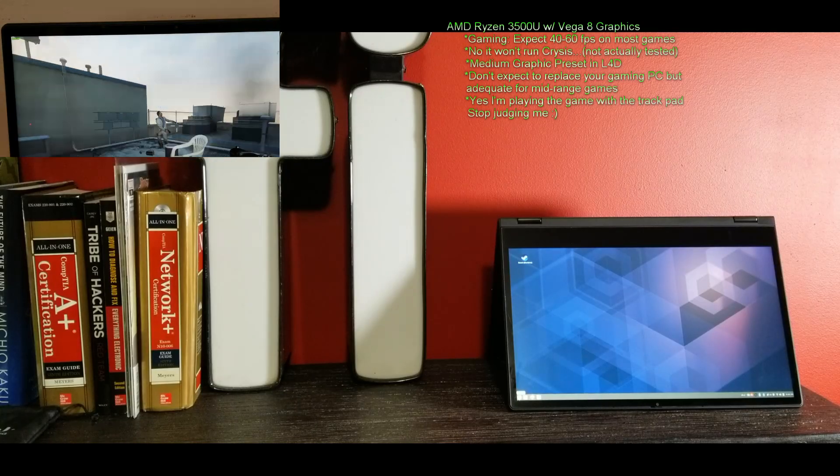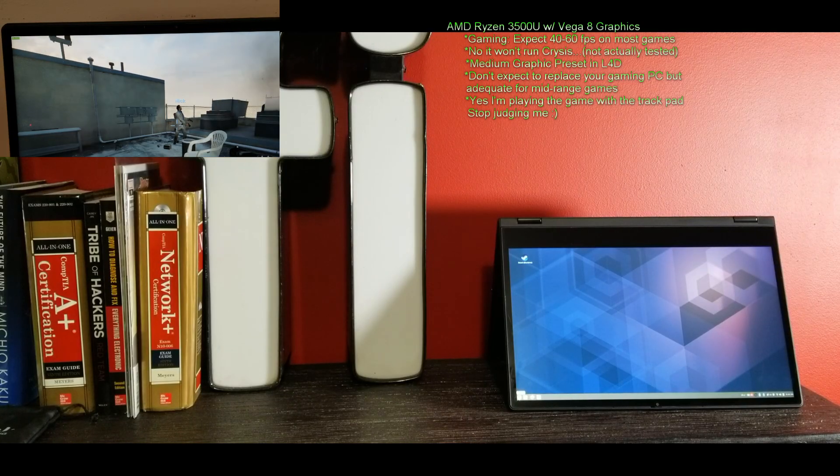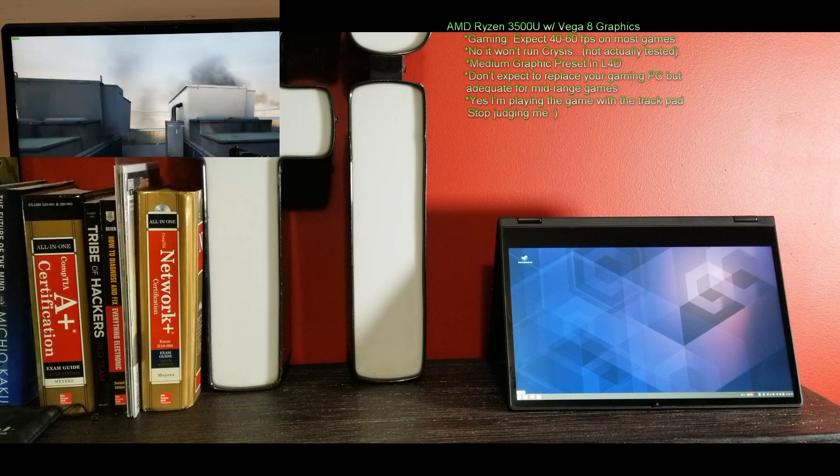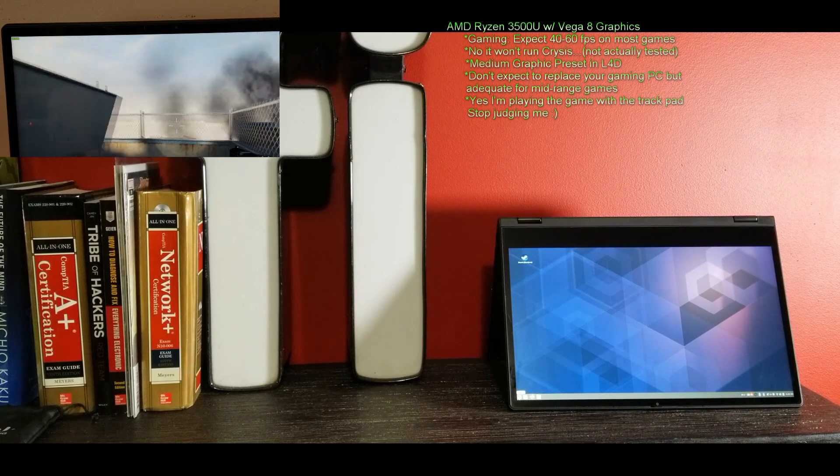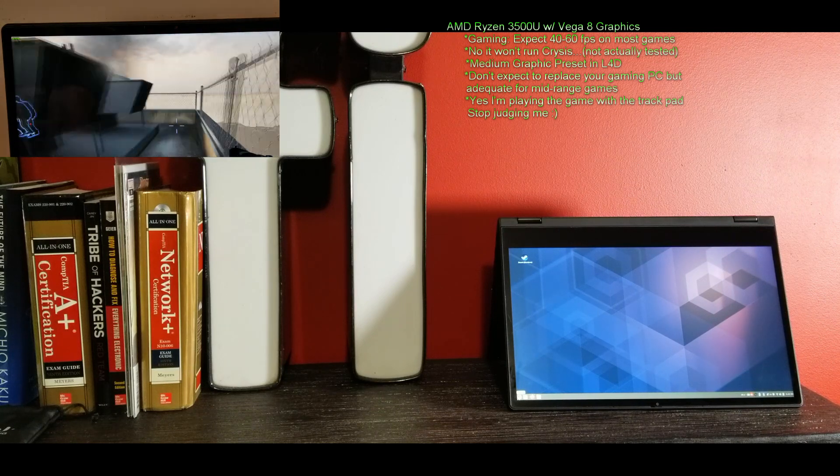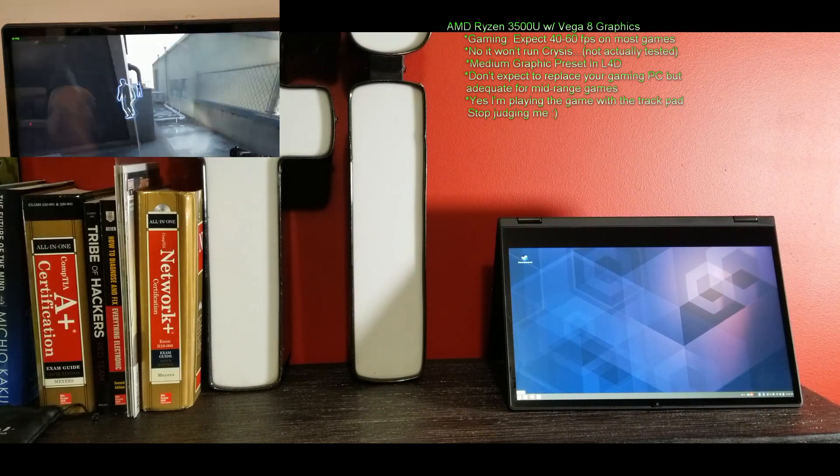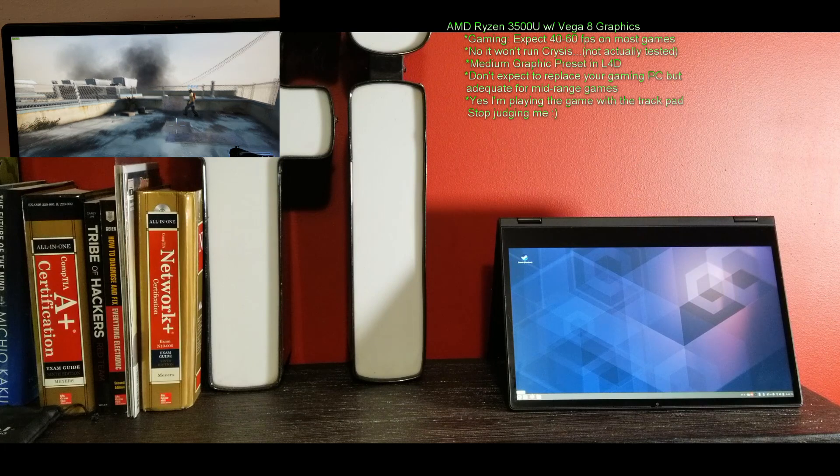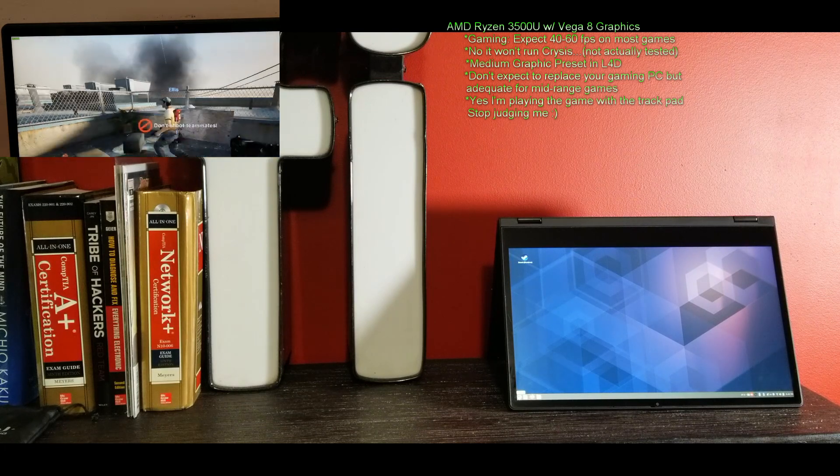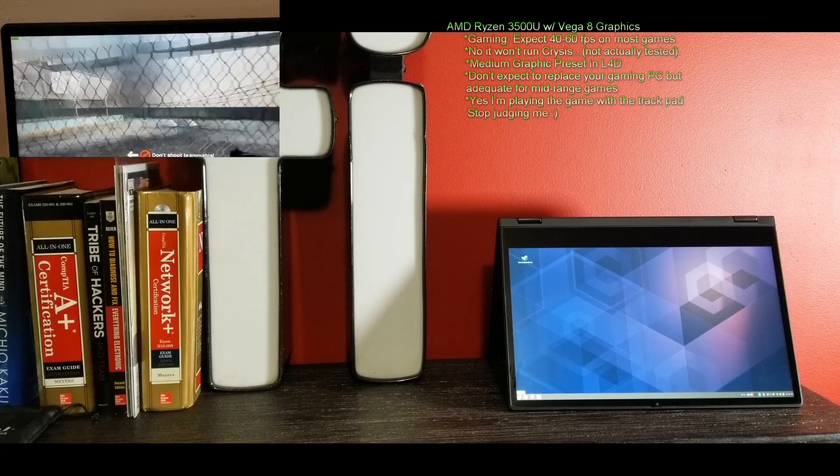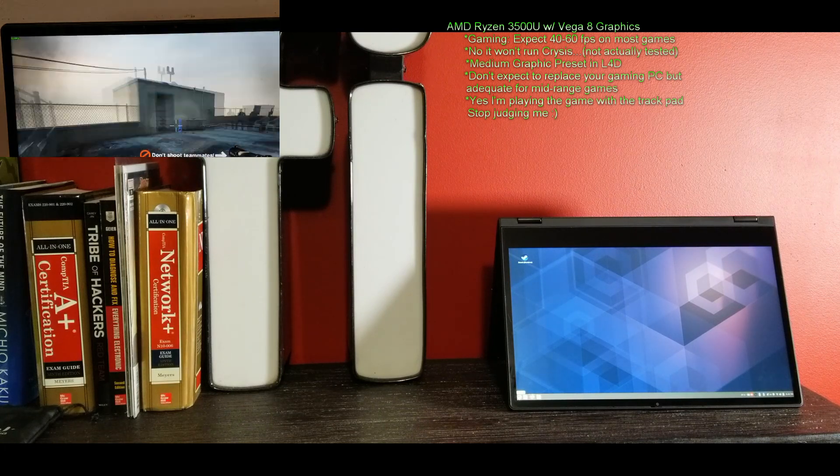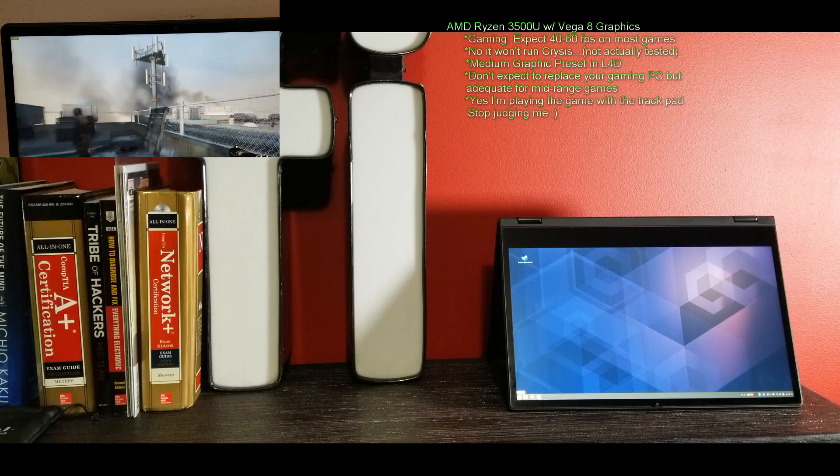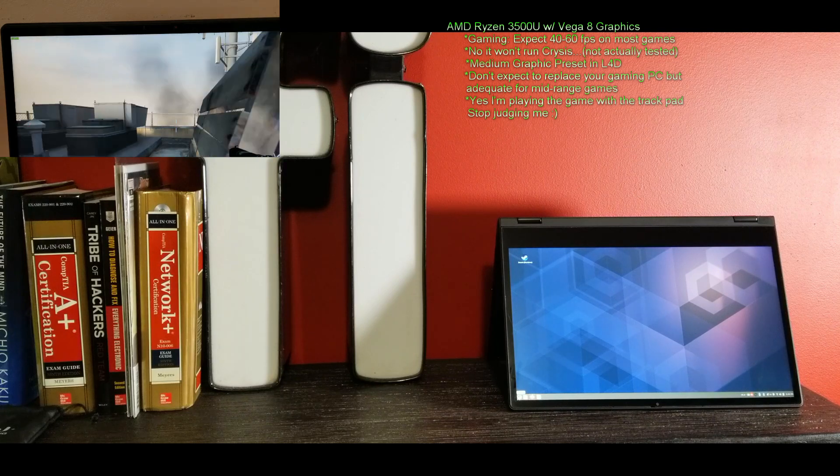Welcome to Das Geek. This my friends is the Lenovo Flex 14 IdeaPad, not just the Lenovo Flex but the IdeaPad, the 2019 edition, and let me tell you it is something of beauty.